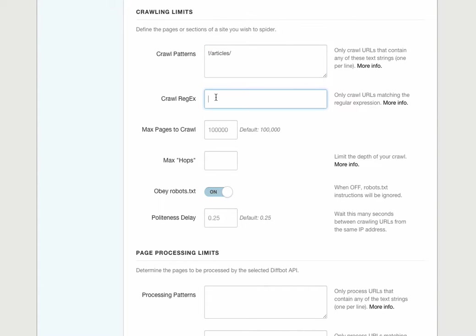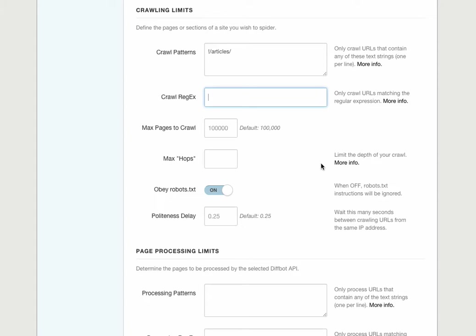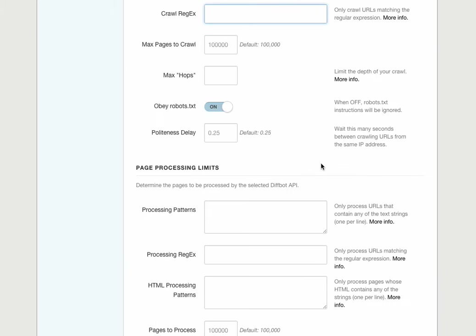An alternative to crawl patterns is the crawl regex, which lets you specify an exact regular expression. Only pages whose URLs match this expression exactly will be crawled.